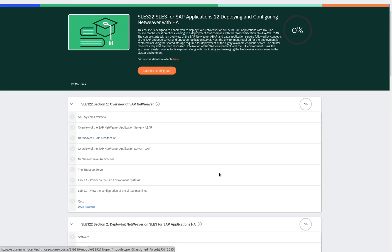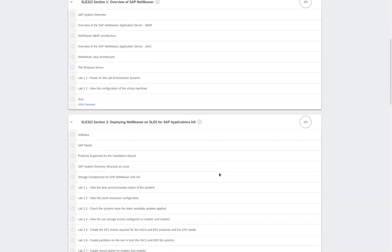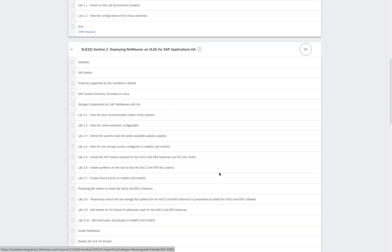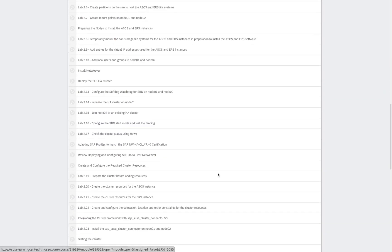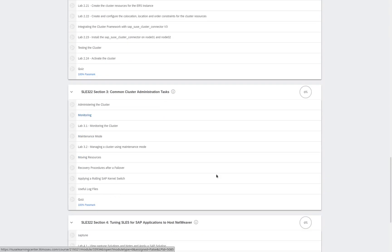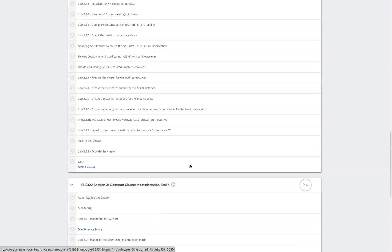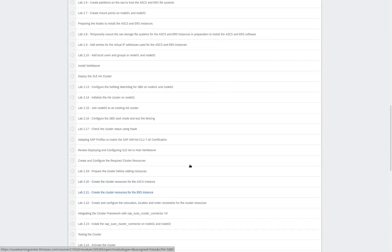Click on the title of the learning path and here we have all the different modules. So, we've got the overview of SAP NetWeaver, Deploying NetWeaver on SLES for SAP Applications HA, Common Cluster Administration Tasks, Tuning SLES for SAP Applications on Host NetWeaver, and our course manuals.